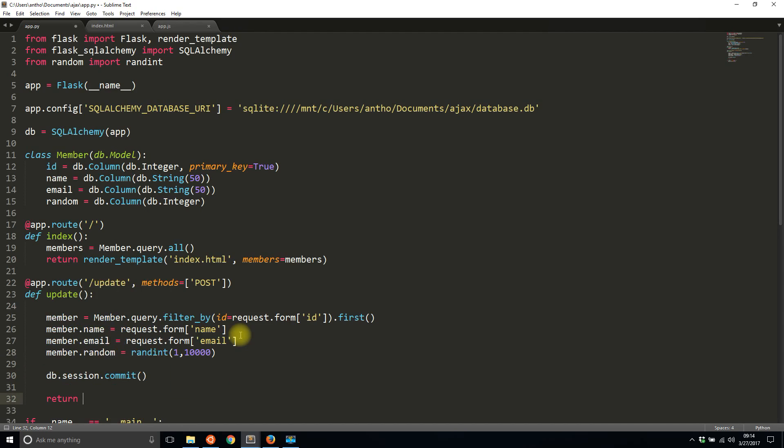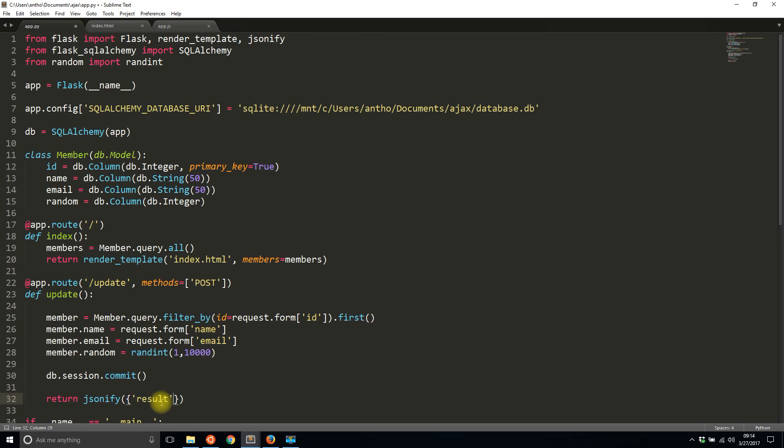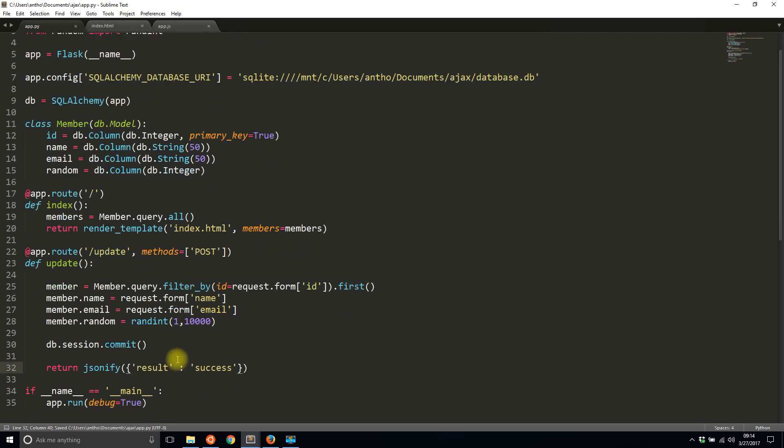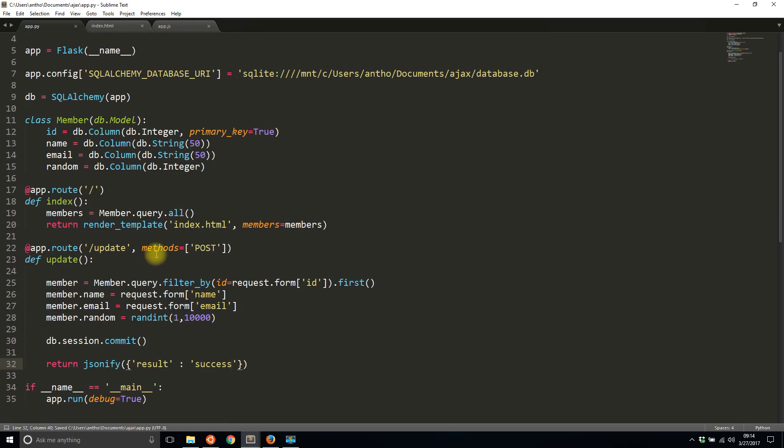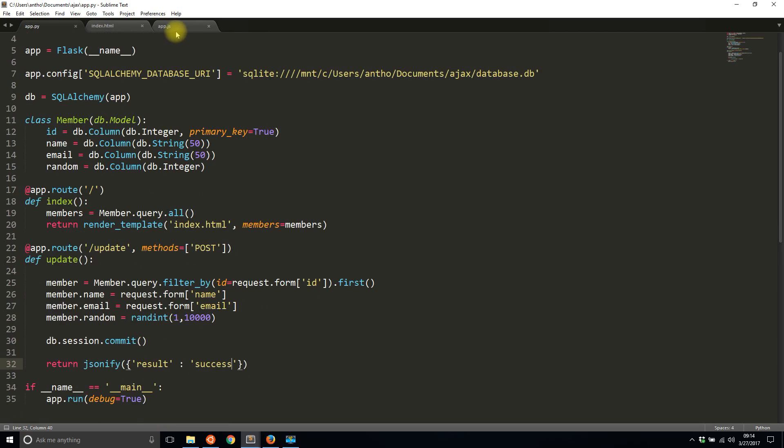I'm going to commit this to the database. And I'm going to return a JSON object, so jsonify. I need to include that up here, jsonify. And for now let's just make it result: success, but I'll change that in a moment.